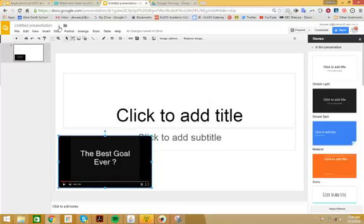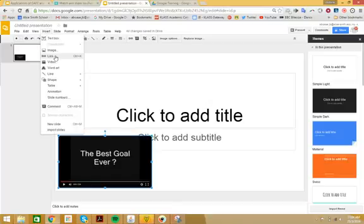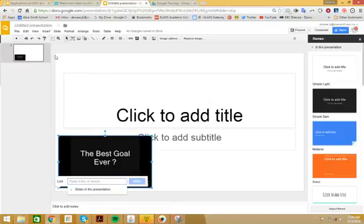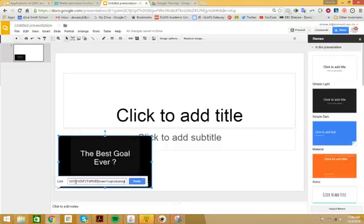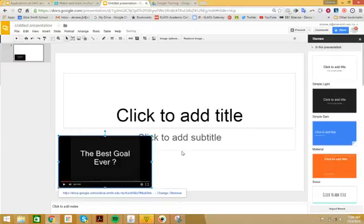Now I'm going to insert a link, and that is going to be the link to the video which is on my Drive, which has the permission set so that anybody can actually watch it. Then it's applied like that.